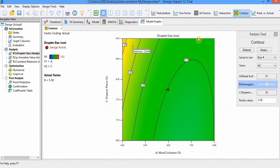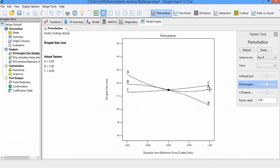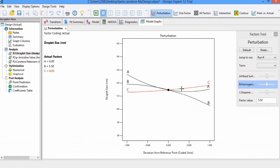Now we will explore other graphs. Here is the perturbation graph. You can see what type of factors have an effect on this response. You can see that factor A's response decreases with the passage of time and then at the end starts increasing. This overall response of the factor appears in this graph. For factor C, which is the dispersed phase, the droplet size increases with an increase in this phase.